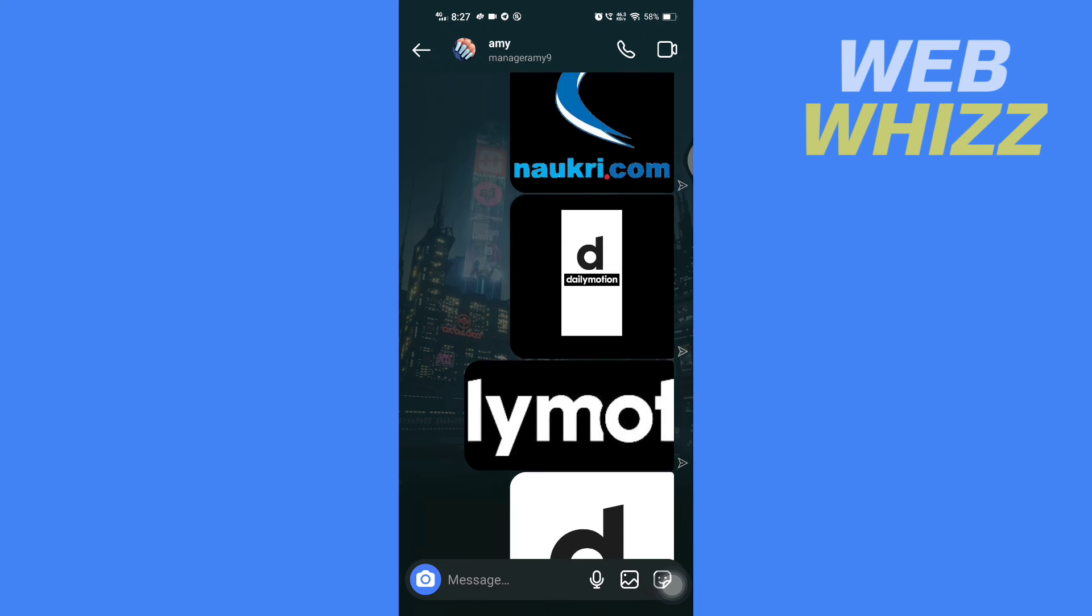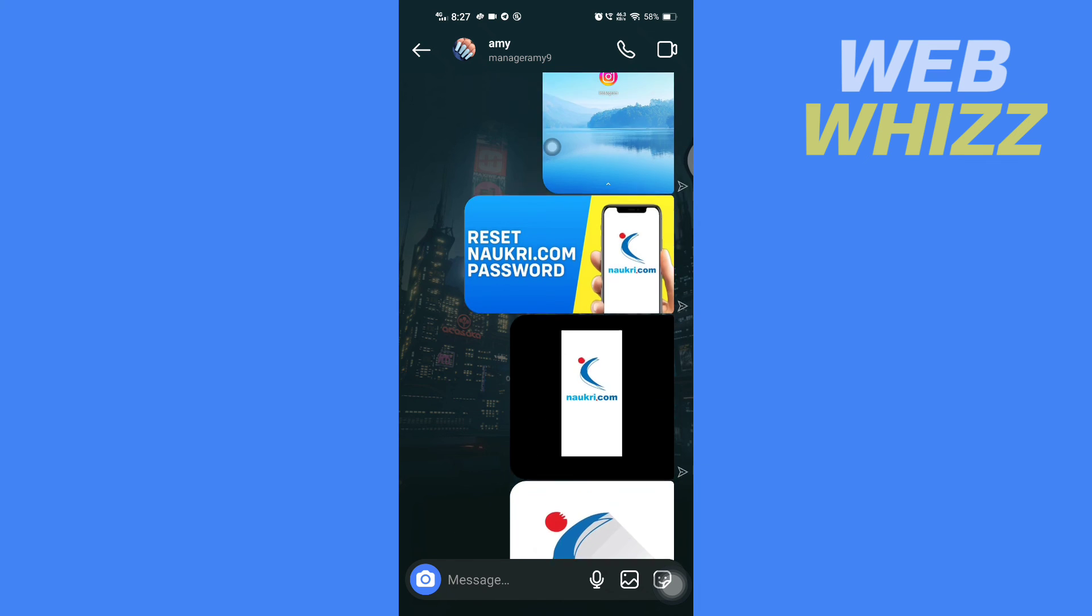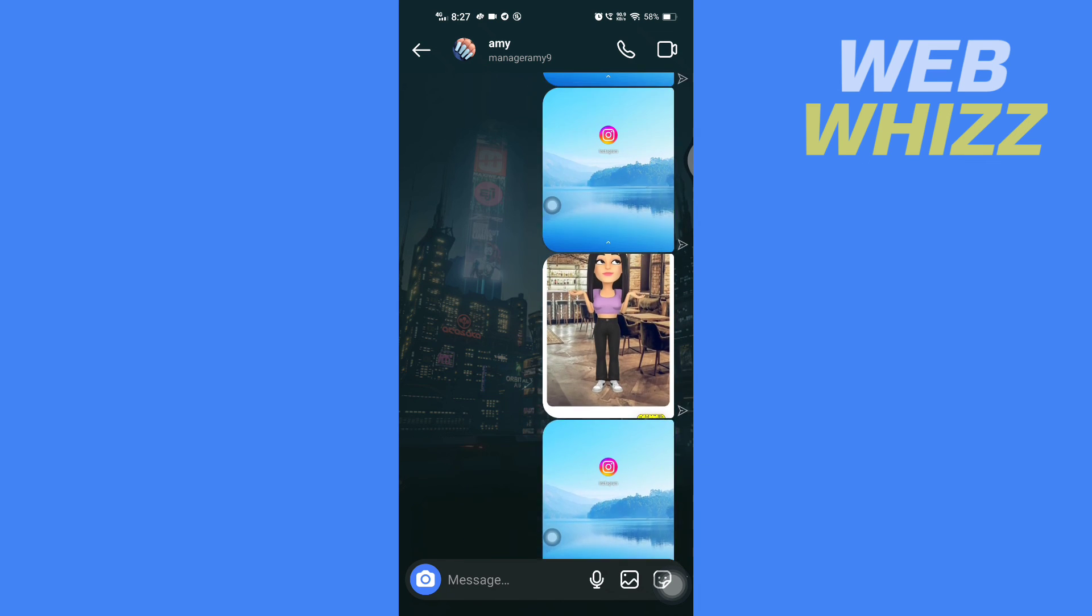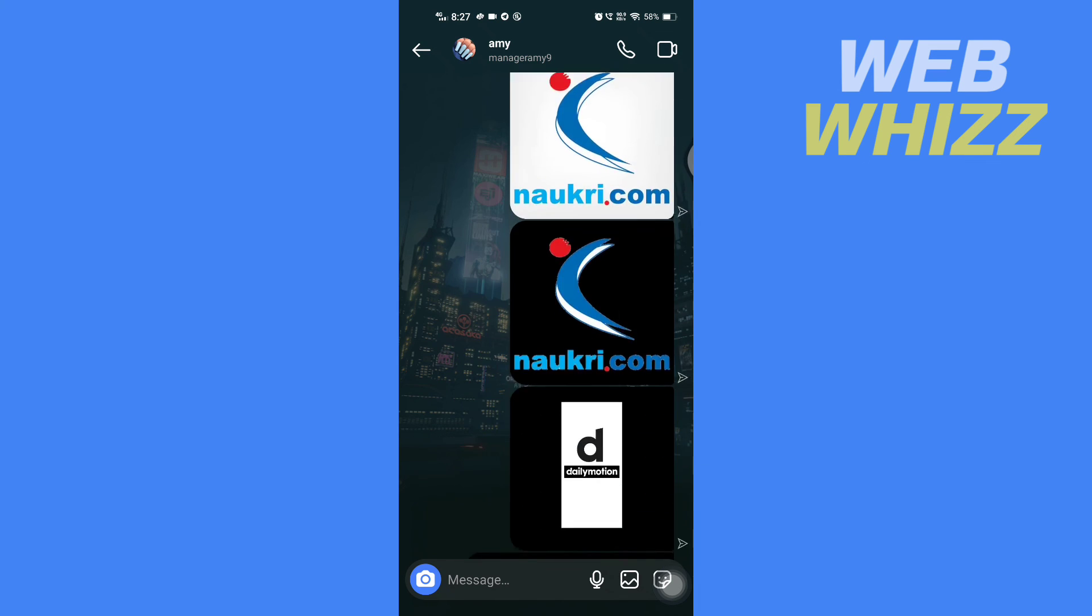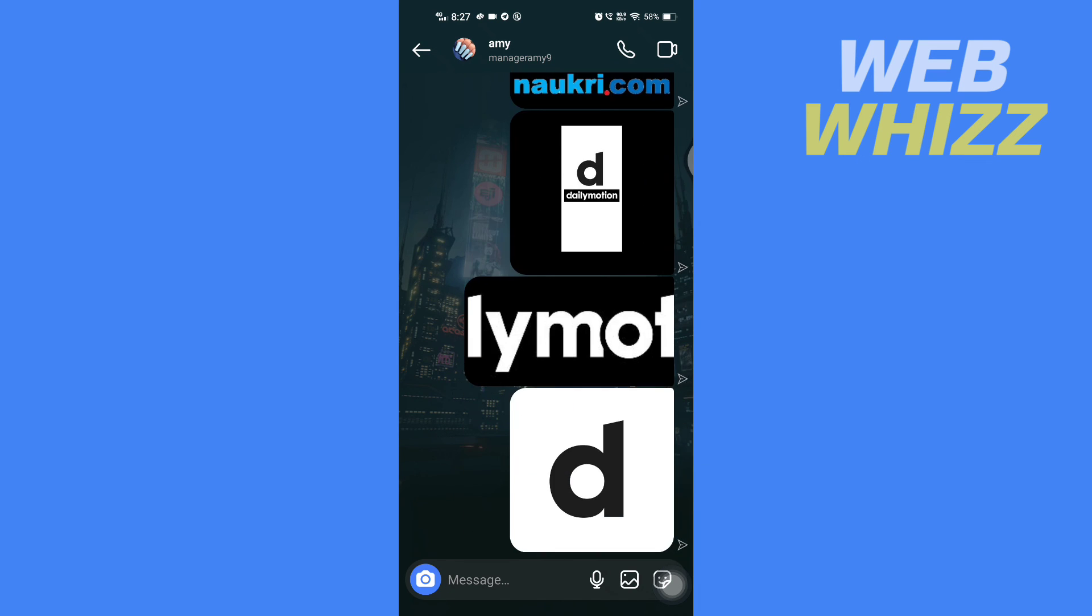And then all of the photos you have selected will be sent. And so this is how you can send multiple photos on Instagram DM. Thanks for watching.